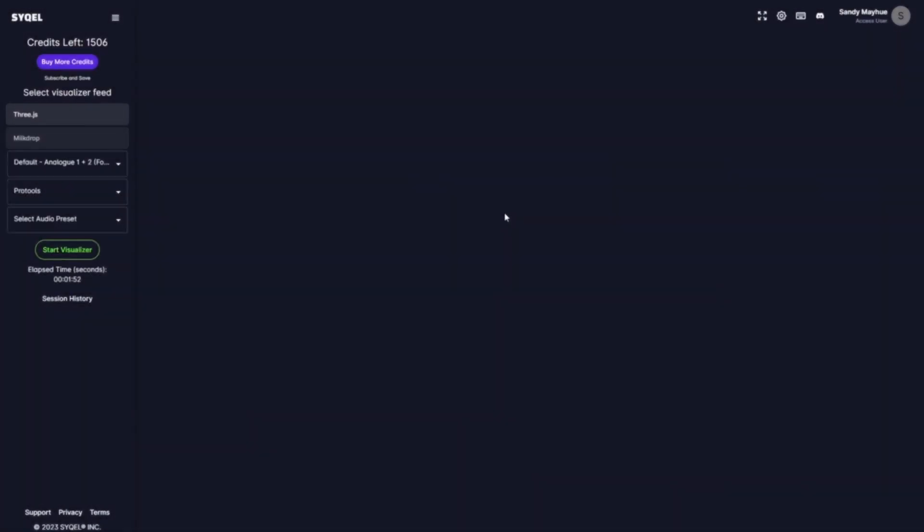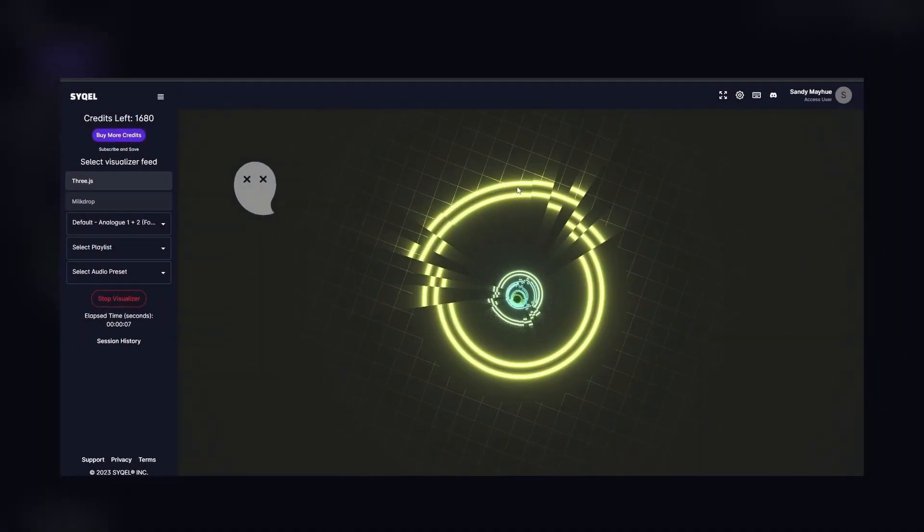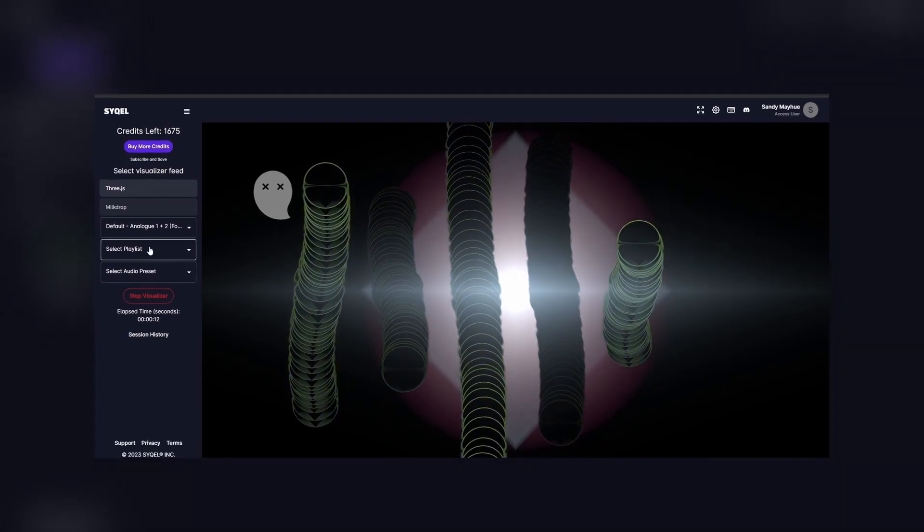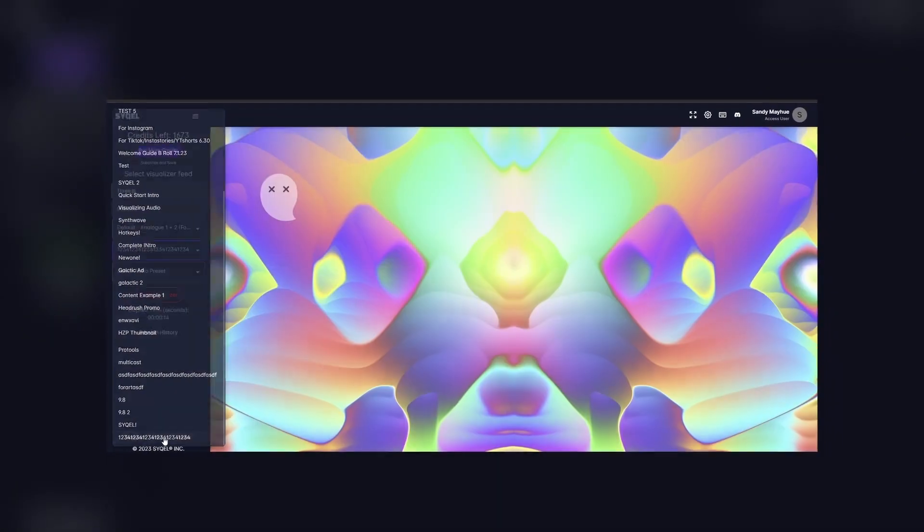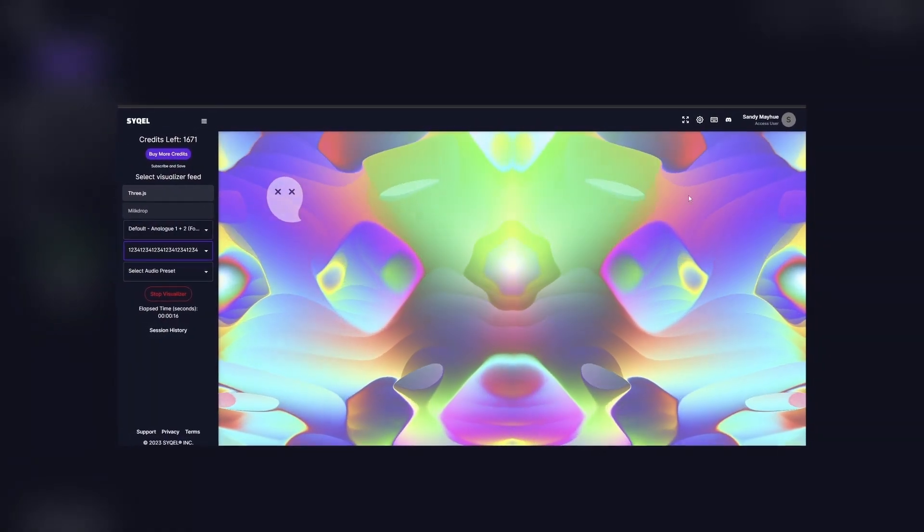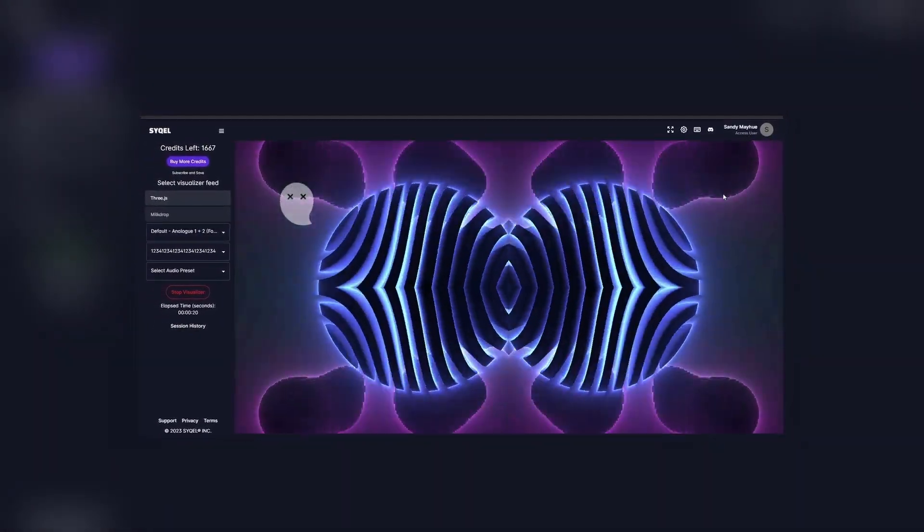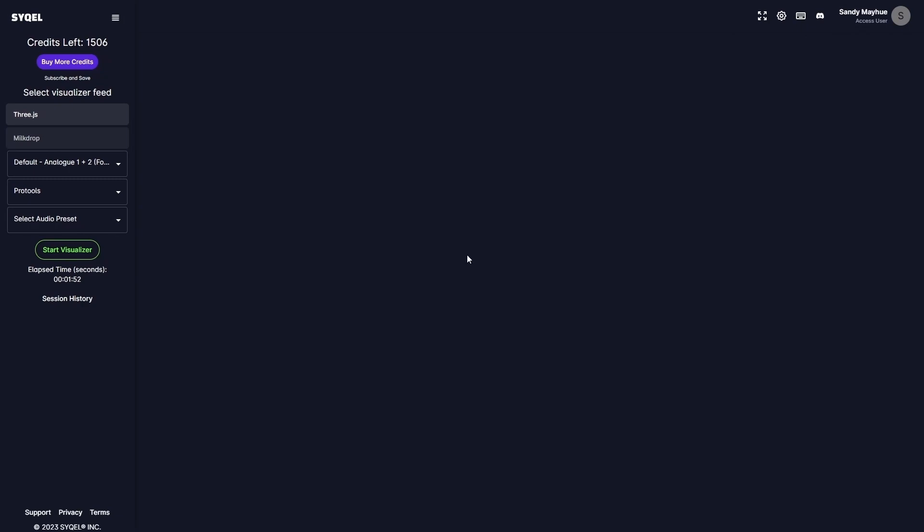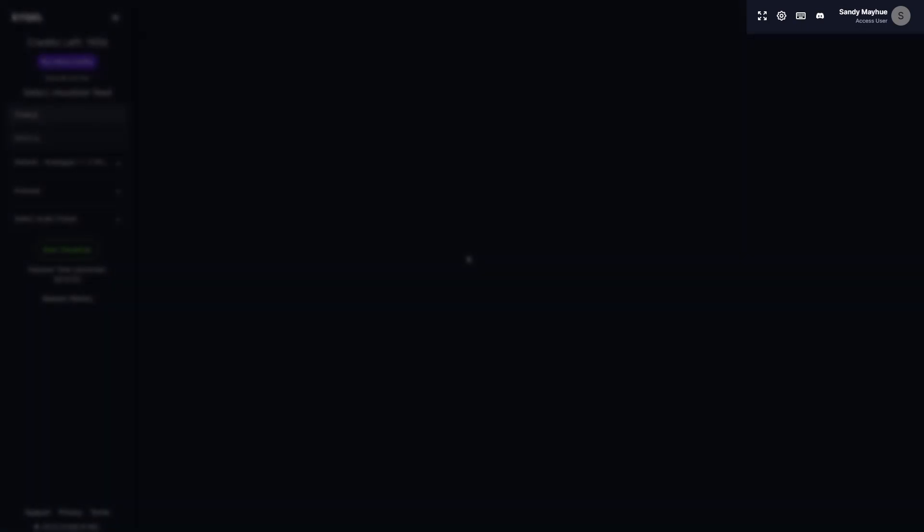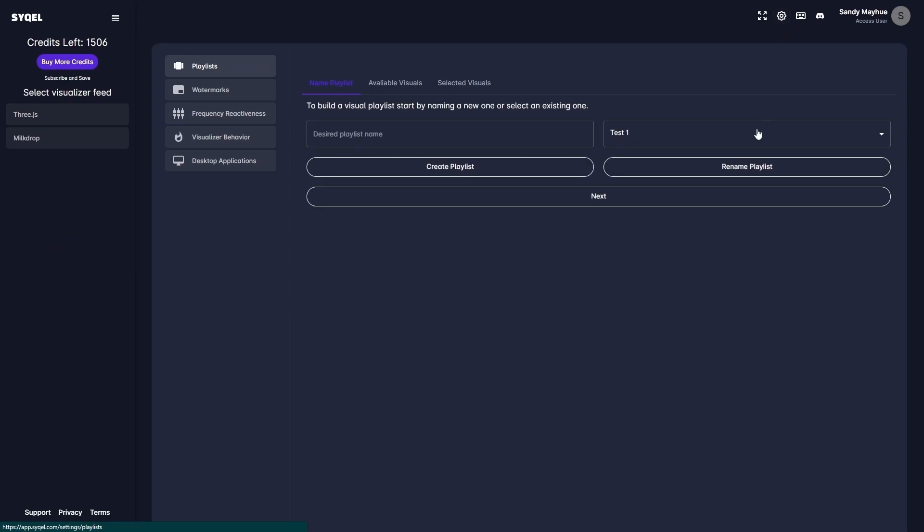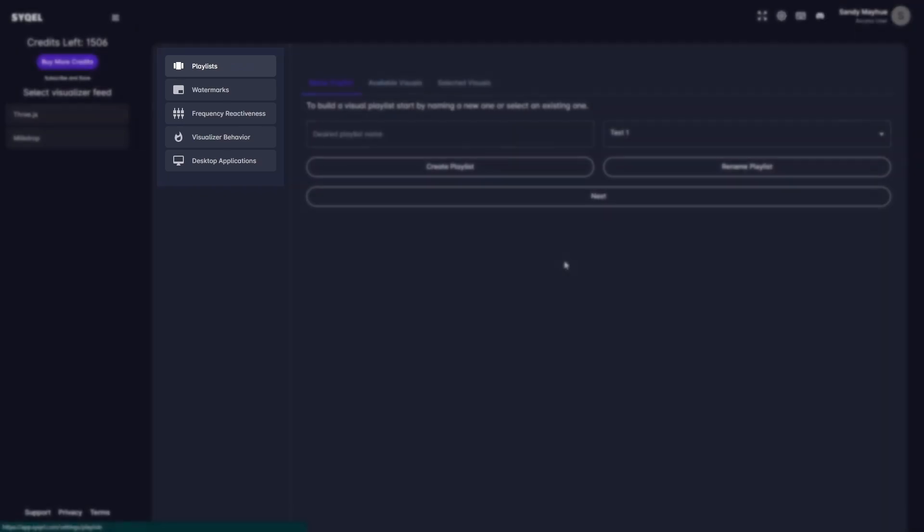From creating curated visual playlists to focusing the visual's responsiveness on a specific frequency range, Cycle can be tailored to deliver the exact experience you want your viewers to watch. To get started, take a look at the top right of the main screen. When you click on the settings button at the top right, you will see a list of menus that allow you to customize your audio visuals.